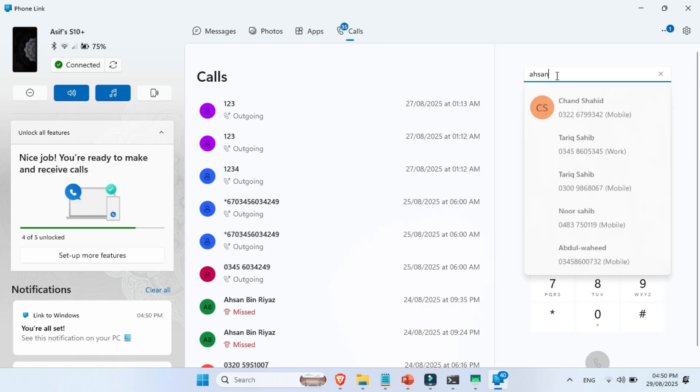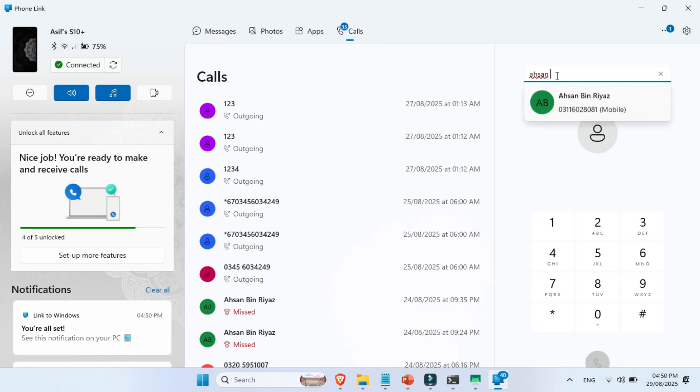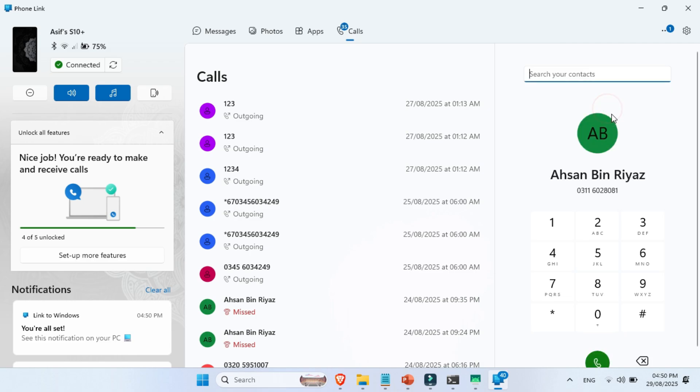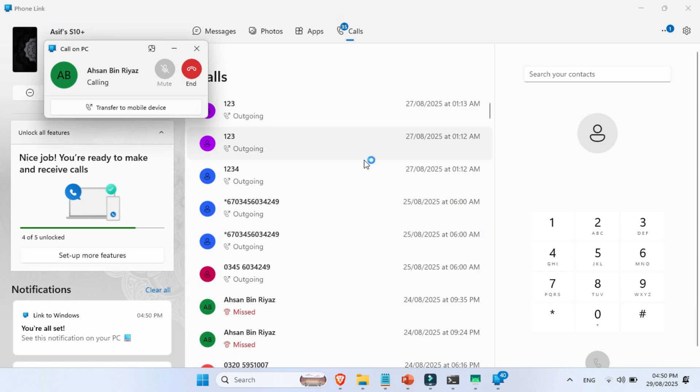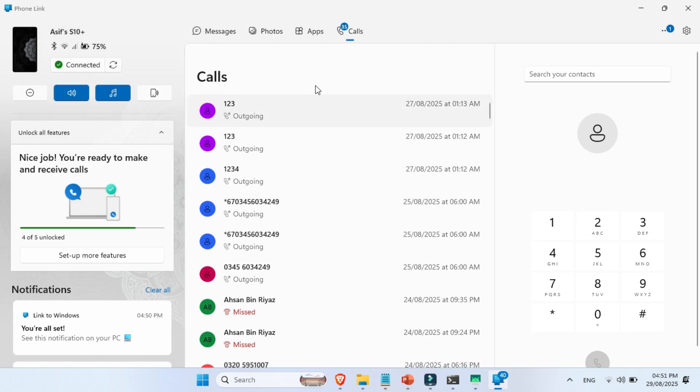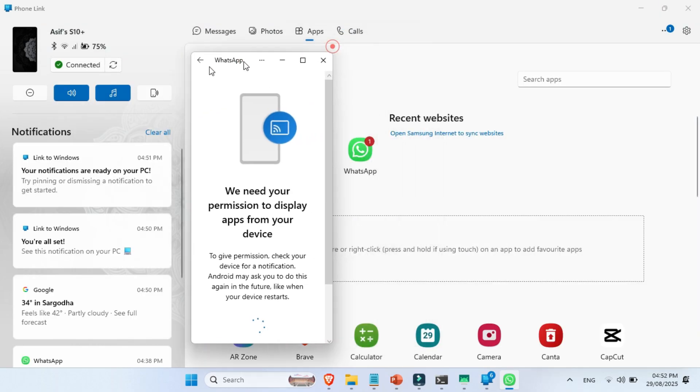Calls are just as easy. You can check your call history, access your contacts, and dial a number directly from the app. Your PC will use its built-in microphone and speakers, or any connected headset, to handle the conversation. When someone calls you, a pop-up appears on your screen, letting you pick up or decline without touching your phone.